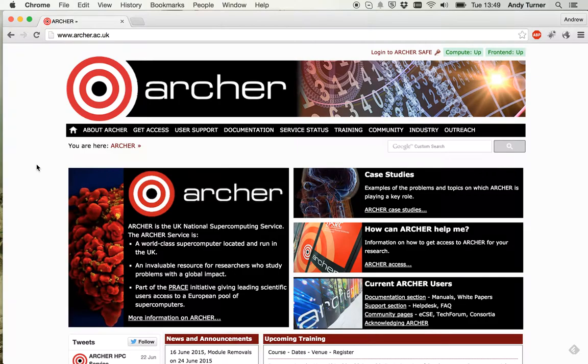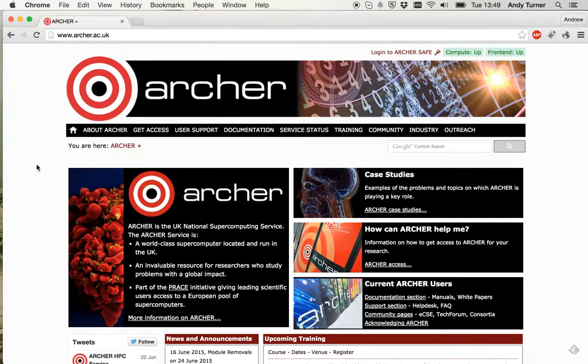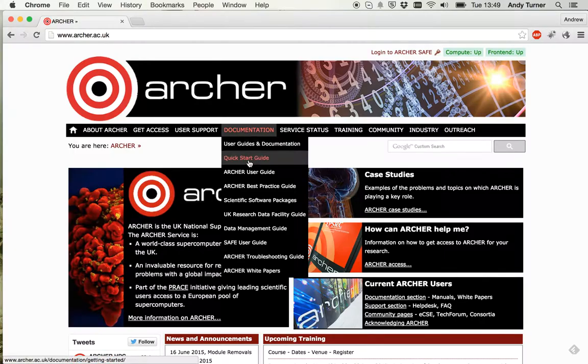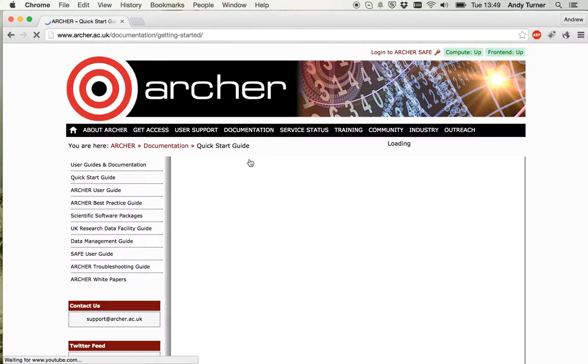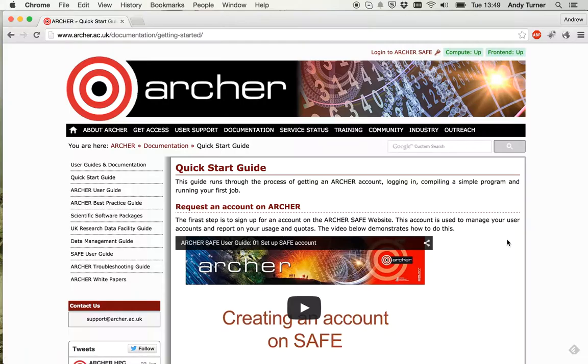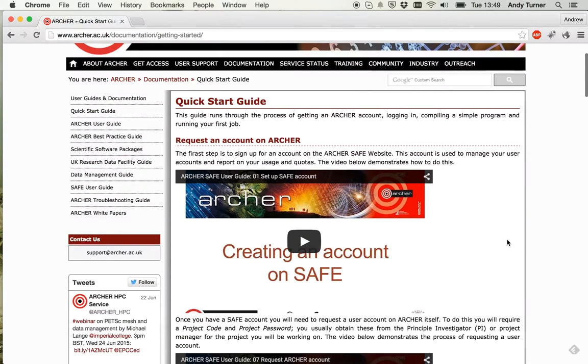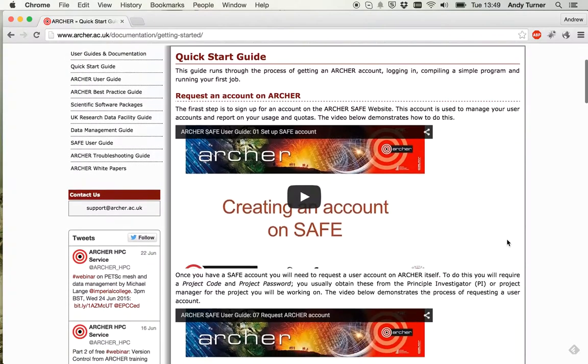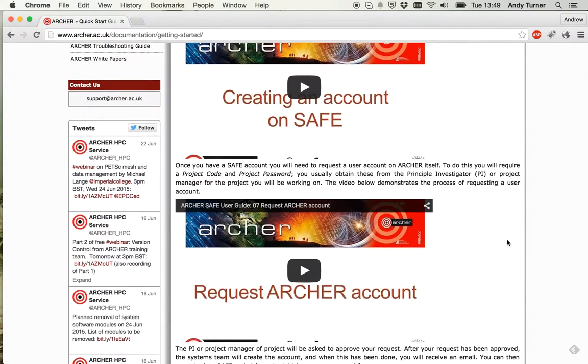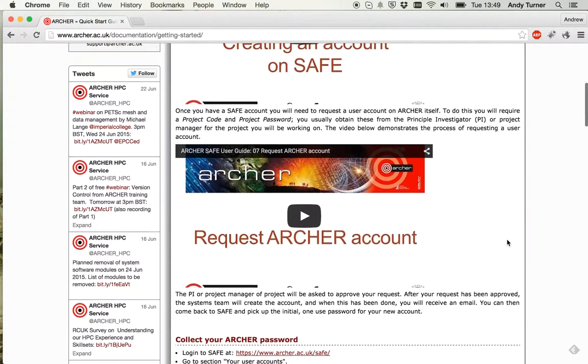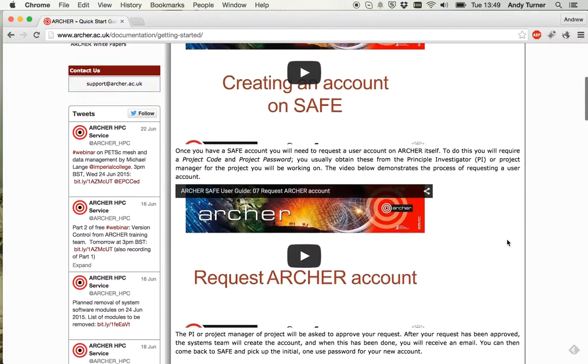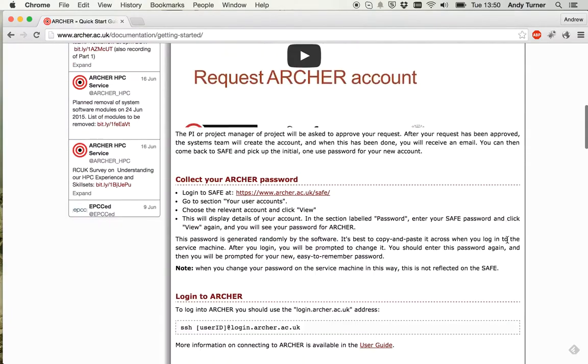Hi everyone, my name is Andy Turner. I work for the Archer CSE service and in this short screencast we're going to work through the quick start guide on the Archer website interactively to show you it actually running. The quick start guide is here under documentation and actually starts with getting accounts unsafe and getting a machine counting login for the first time. We're not going to cover those things in this screencast because there are a couple of videos screencasts already covering these on the quick start guide here.